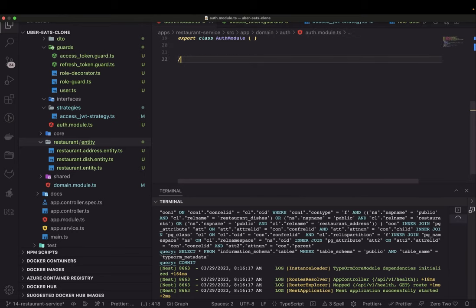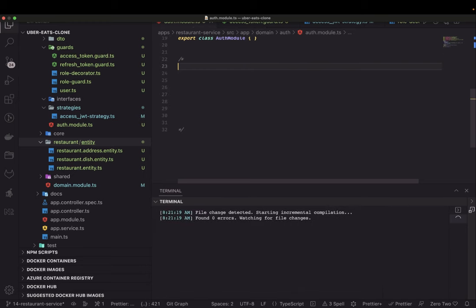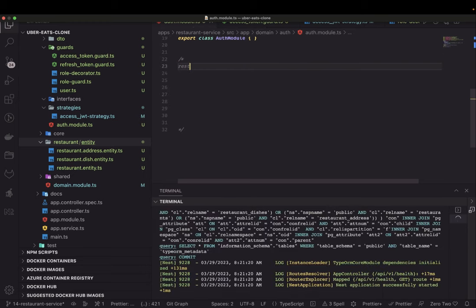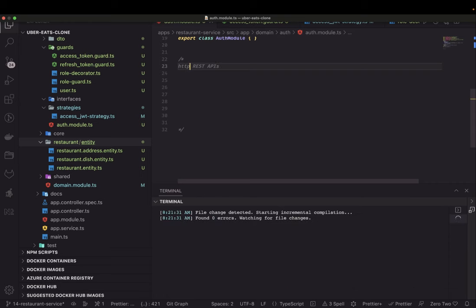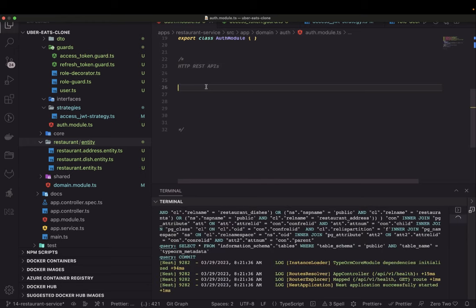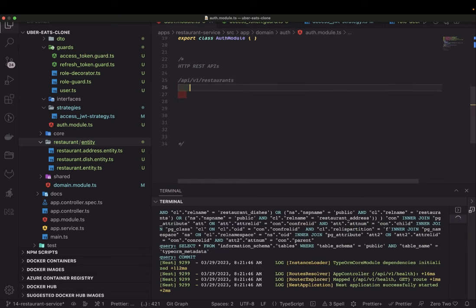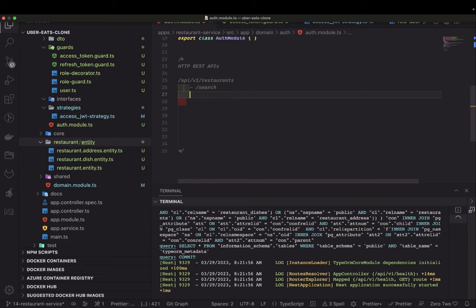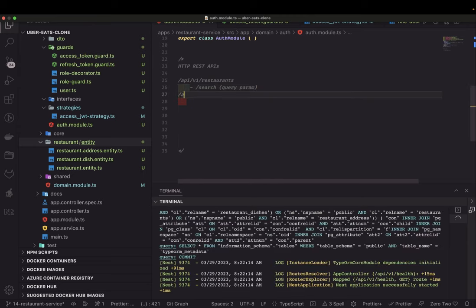First, let's try to document what all we need. So grab a pen and pencil and try to draw this out. These are the REST APIs we are writing — HTTP REST APIs. We already have an endpoint like `api/v1/restaurant` as our resource. The end user will do a search, so we need `api/v1/restaurant/search` where you can pass query parameters like latitude, longitude, and pagination.